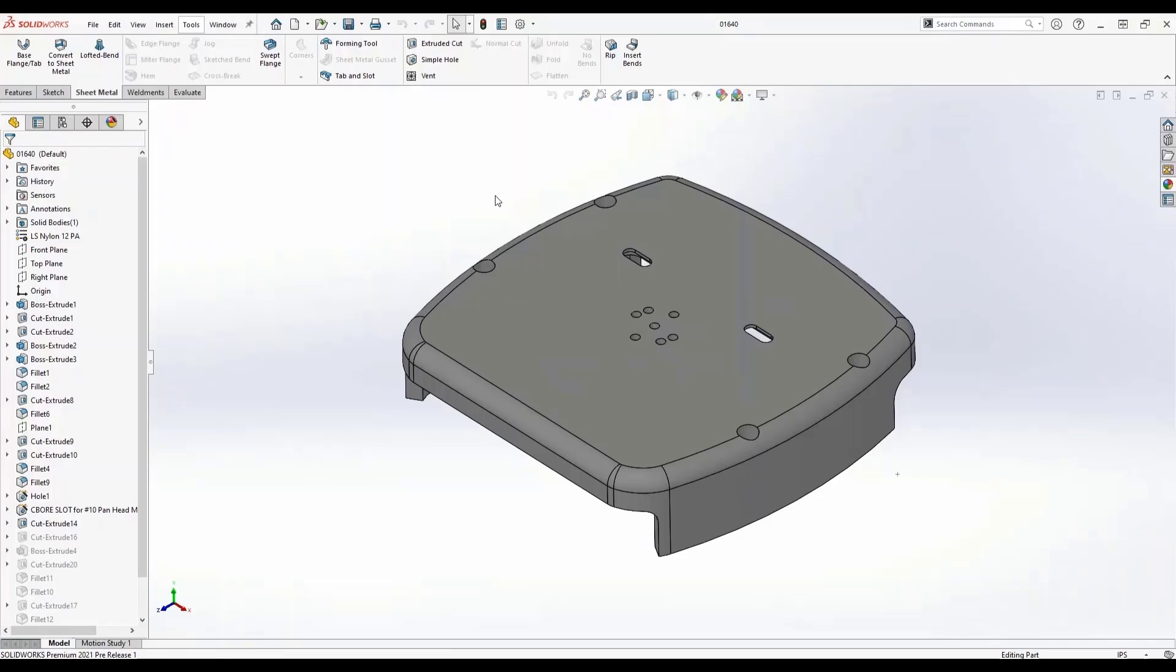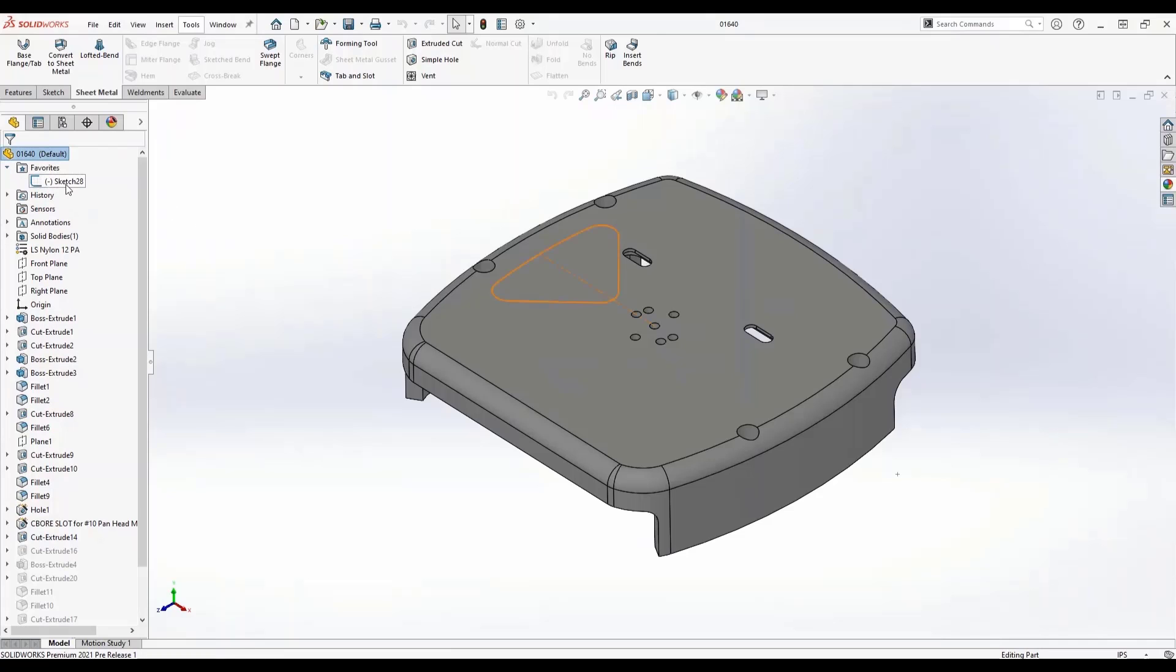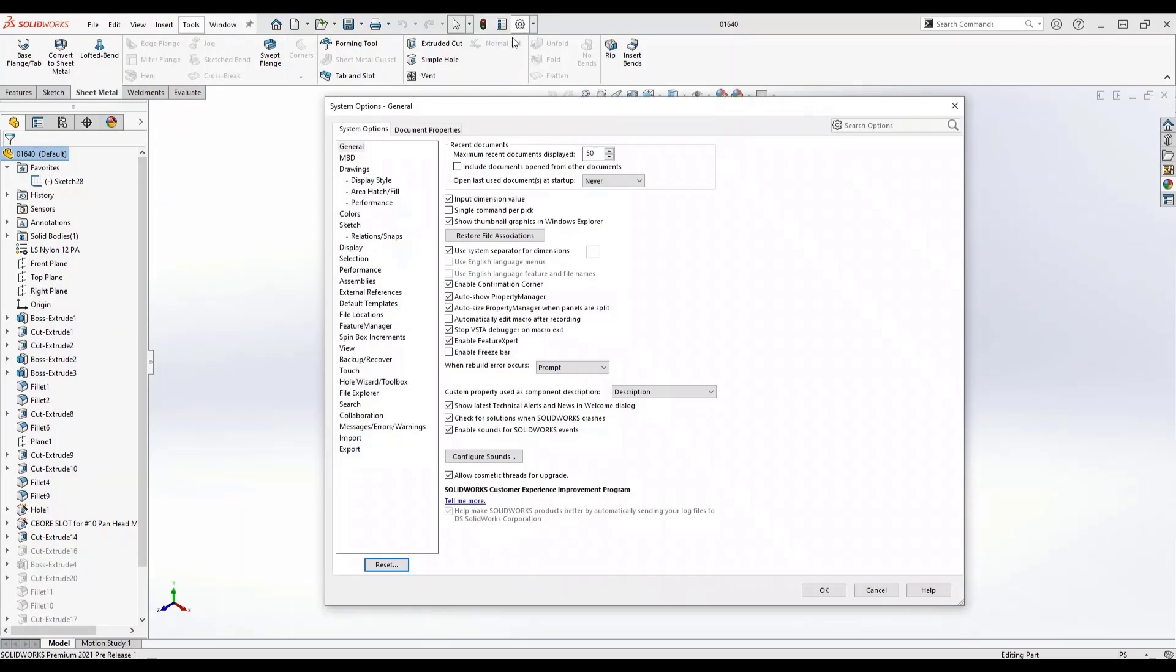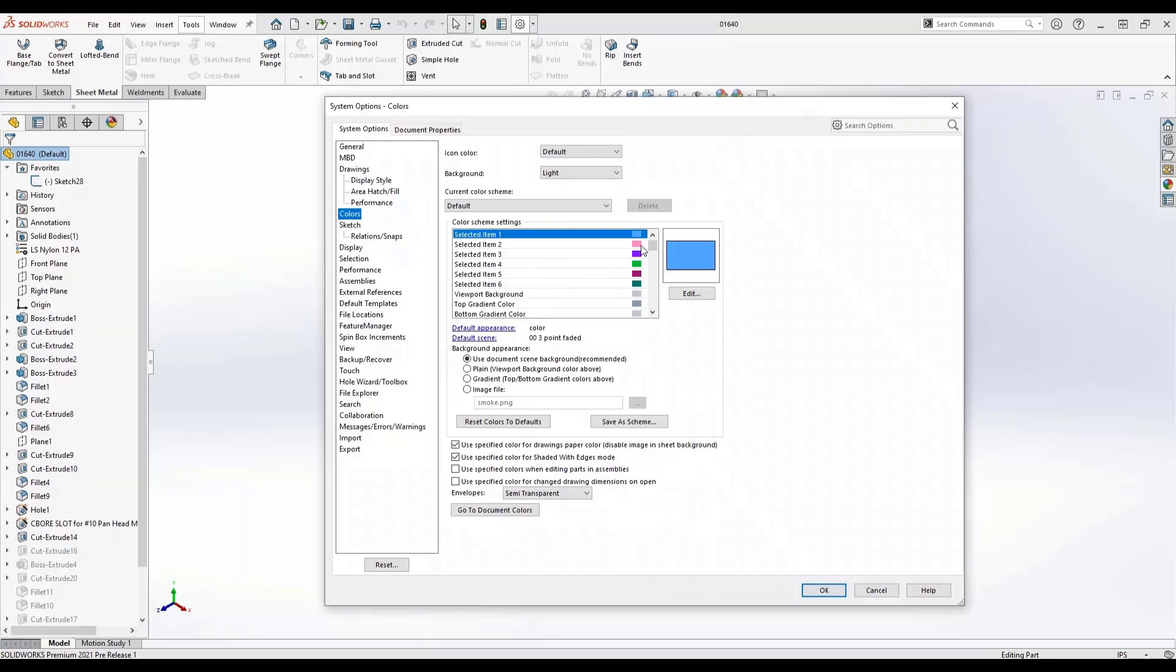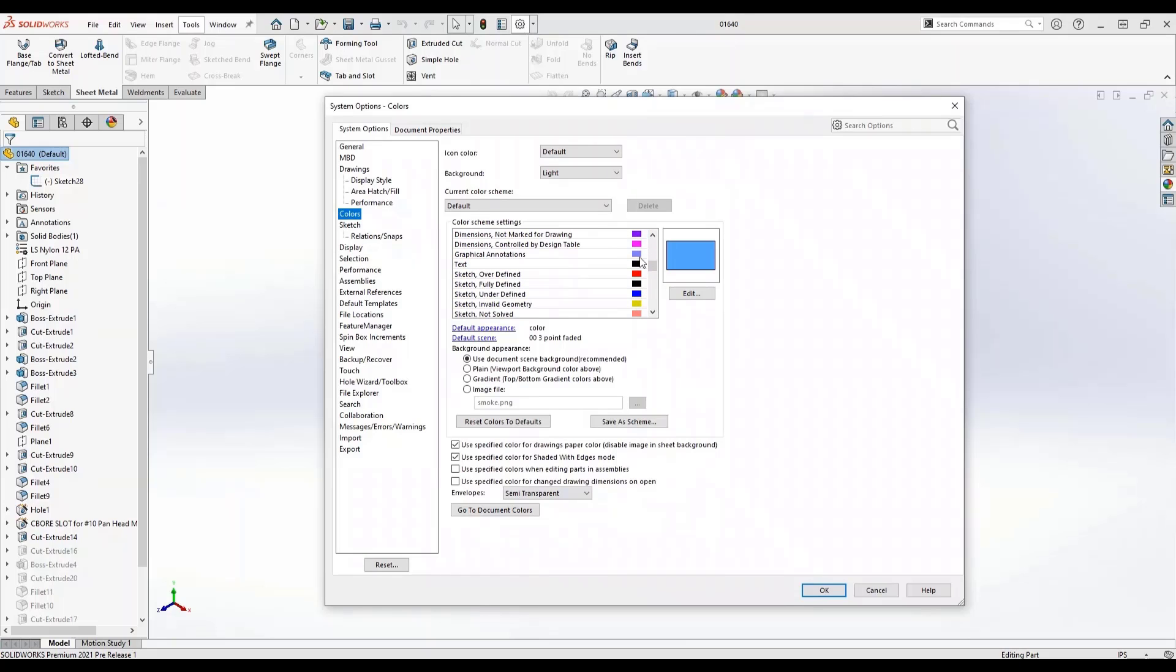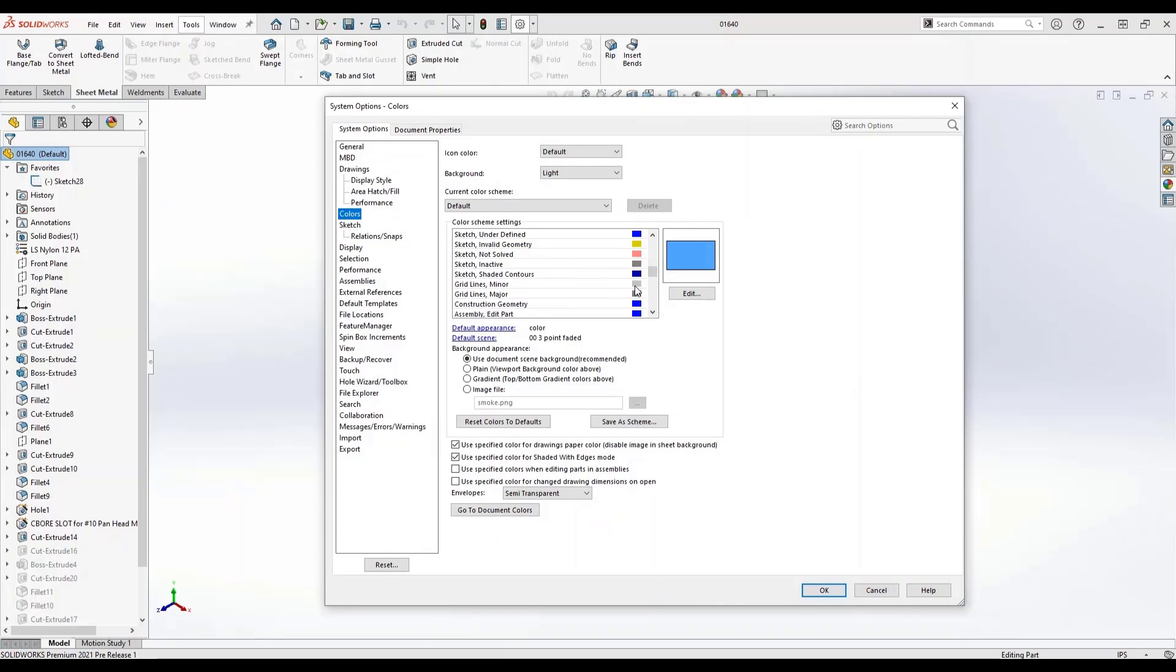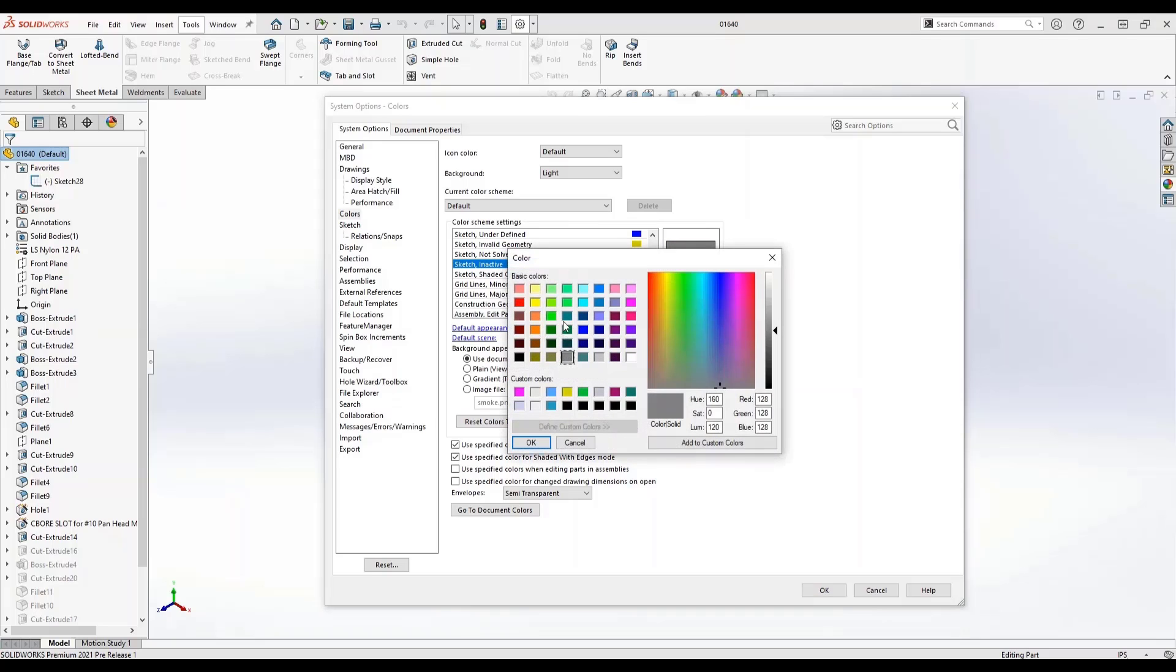Sometimes it's pretty hard and difficult to see things when all the colors are similar hues. New for SOLIDWORKS 2021 is the ability to see the color palette directly on the color scheme settings window, which makes it a lot easier to find what you're looking for. In this case, I can change my inactive sketches to a color that's maybe a little bit more appropriate or a little bit easier to see.